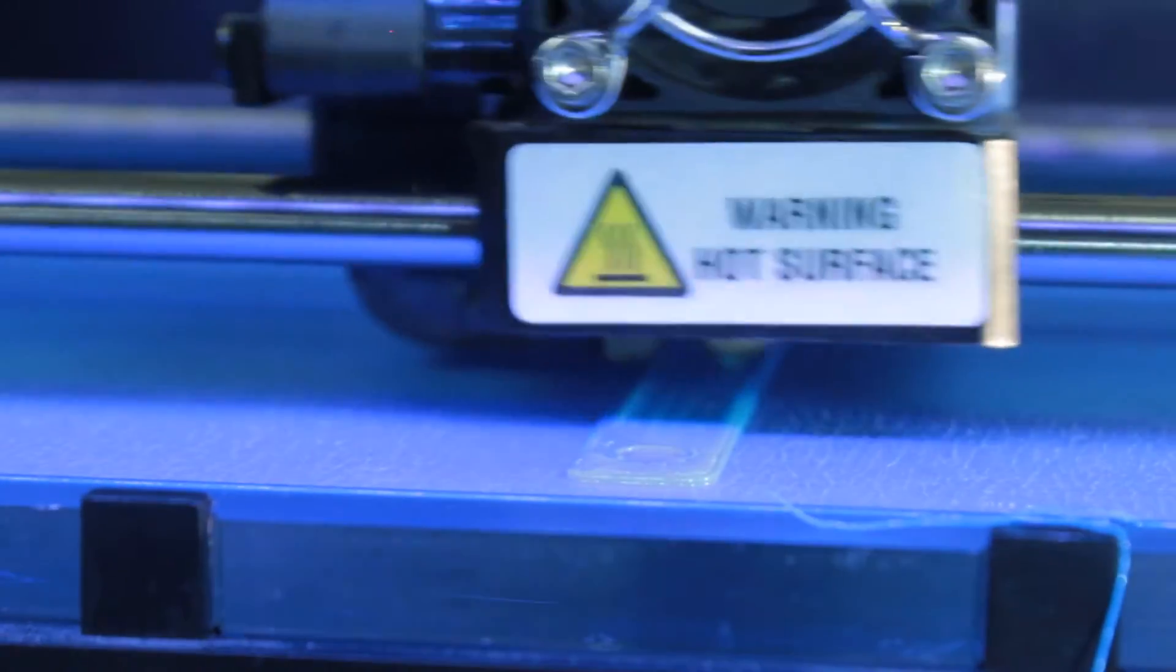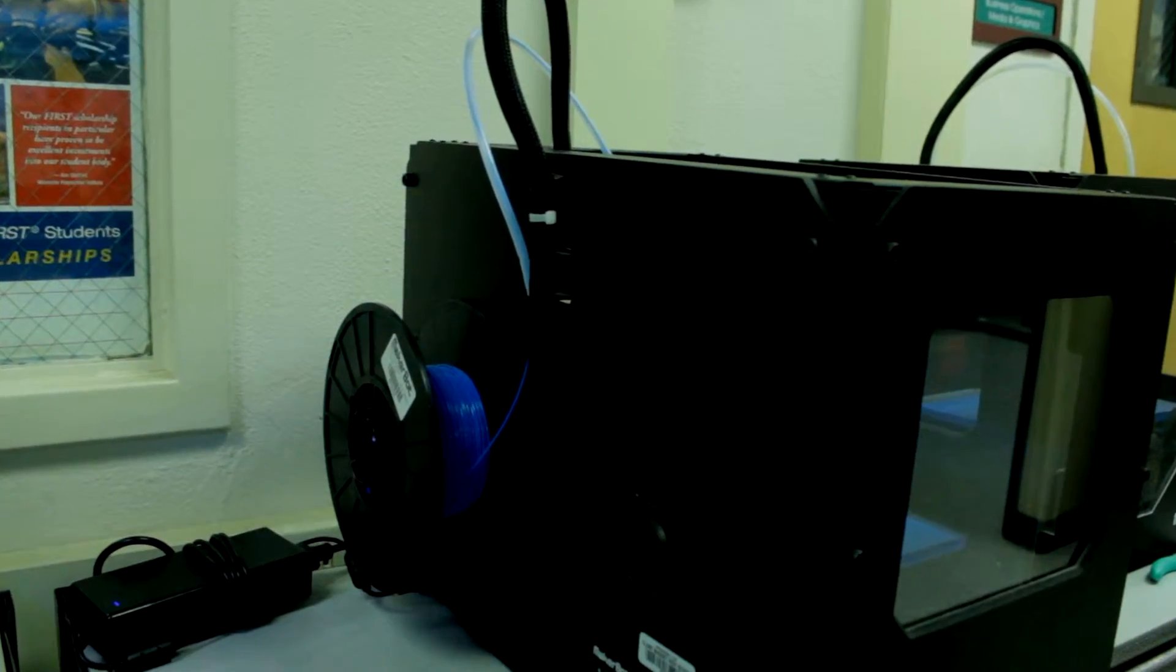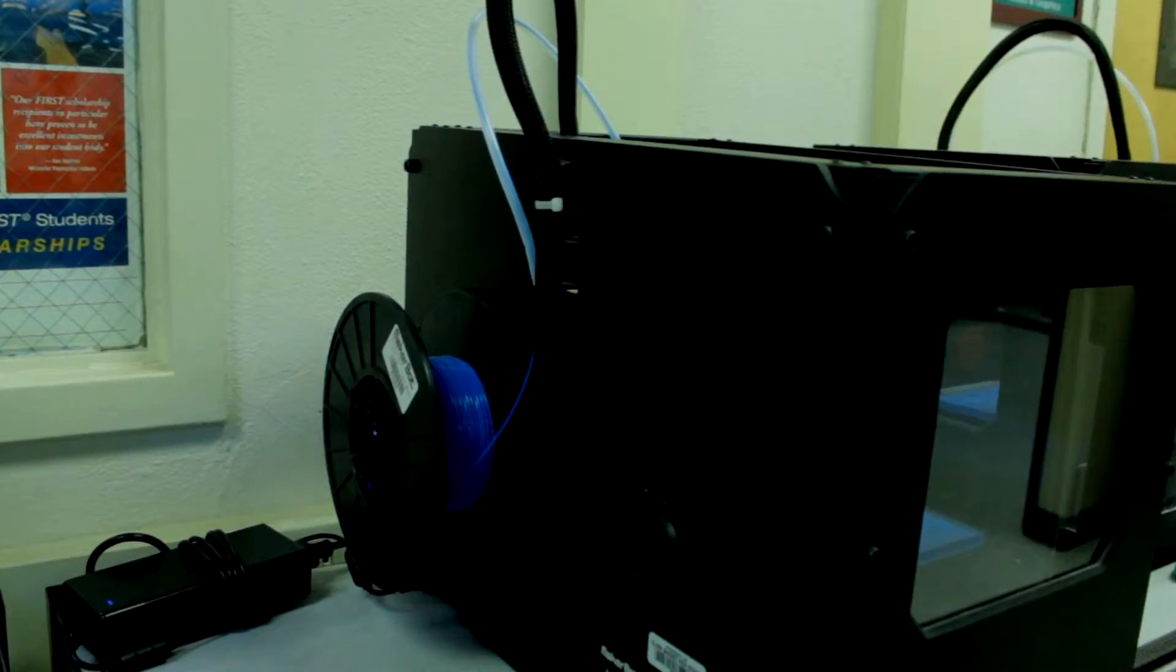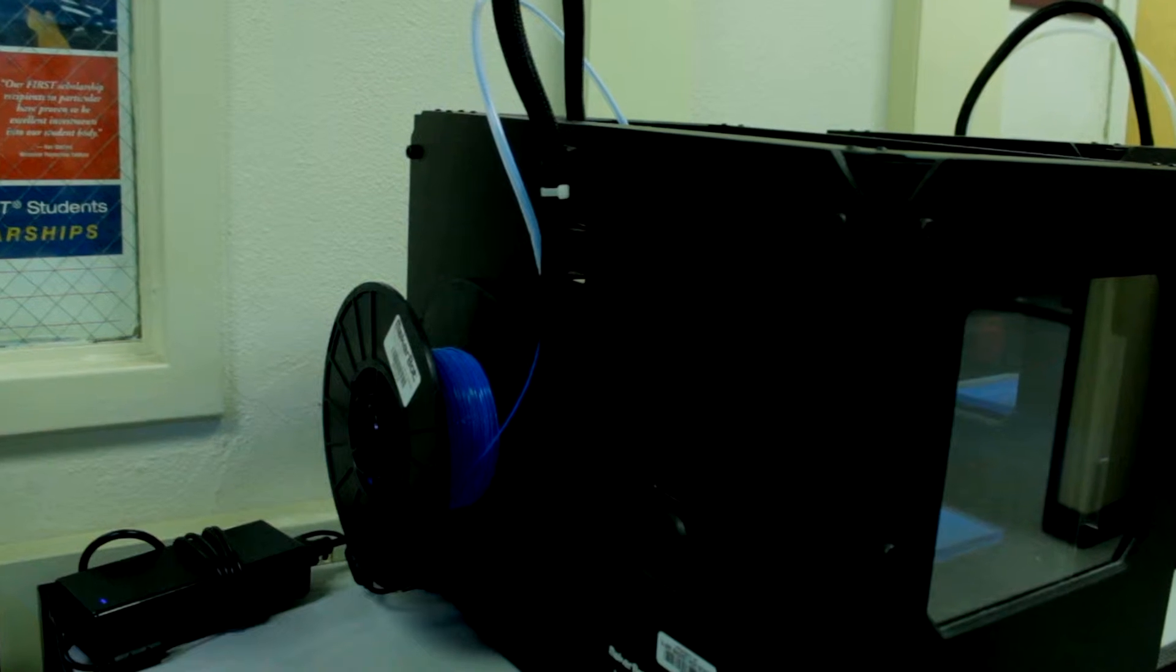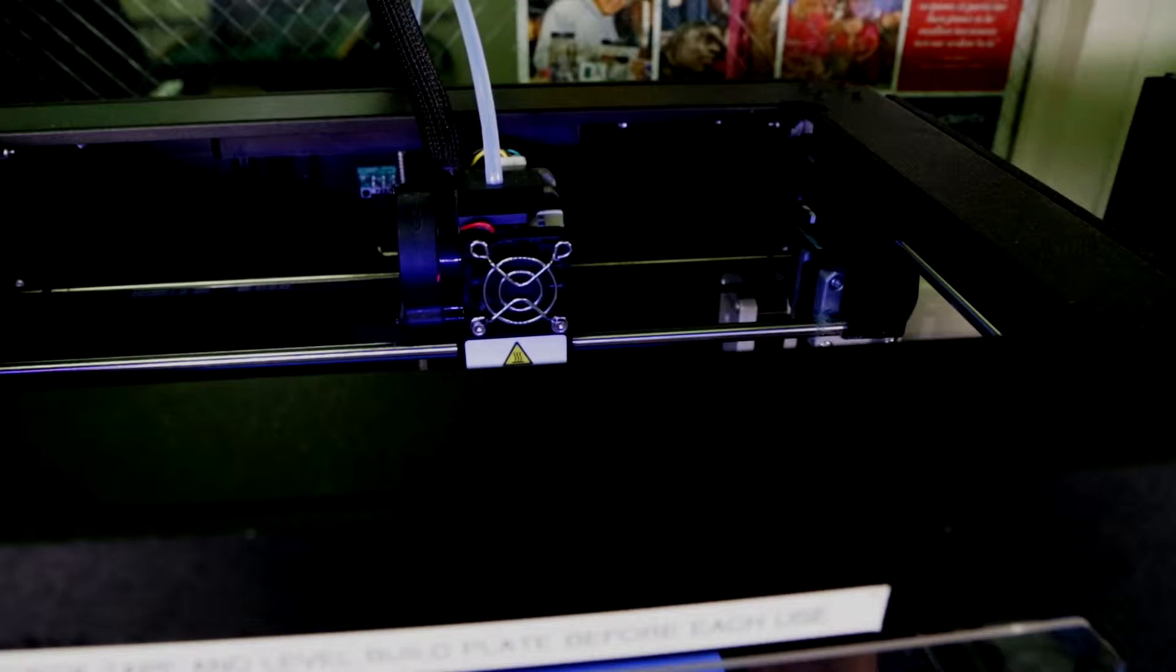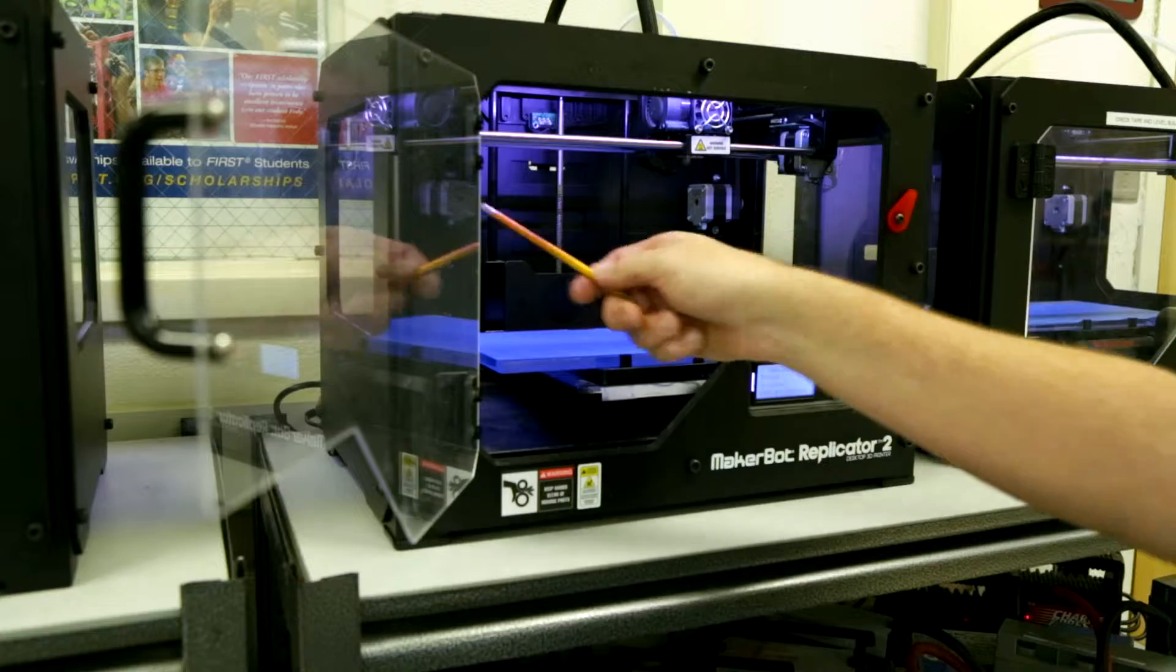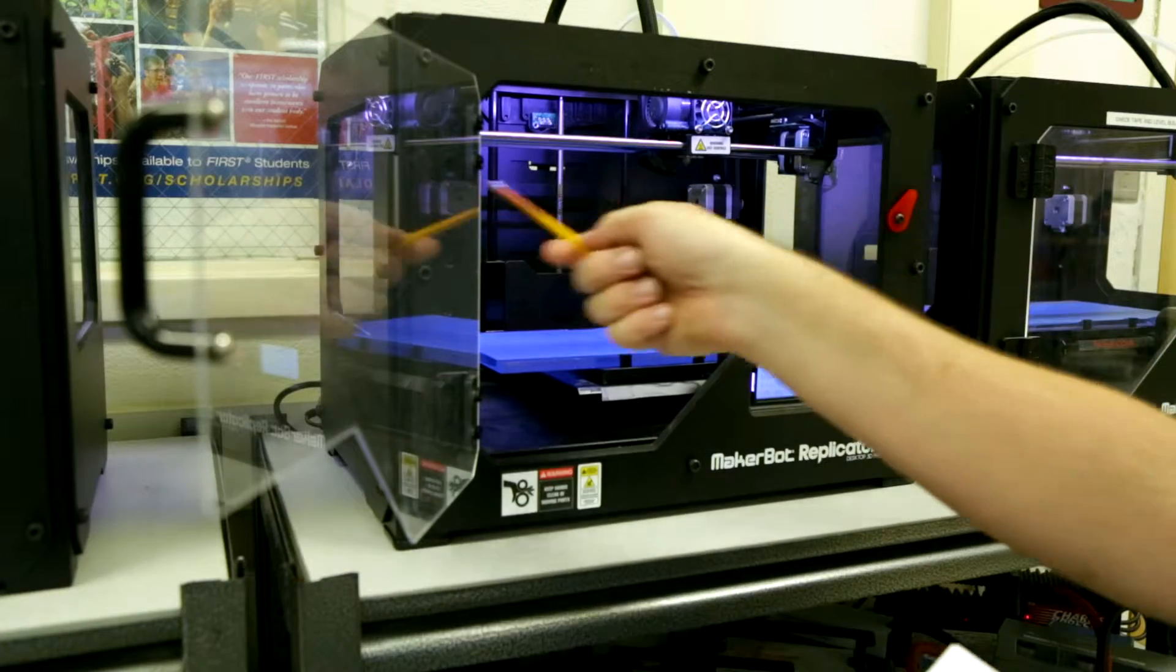Let's identify some parts of the machine. The filament is located on a spool behind the machine. It's sent through a guide tube to the extruder head, which rides on the X-axis carriage.